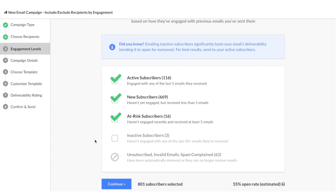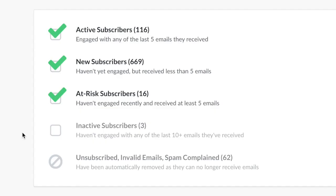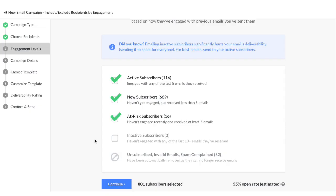This is now broken up by the recipient's engagement level. By default, Hive will select your active, new, and at-risk subscribers to send the email campaign to. Sending to your inactive subscribers can significantly hurt your email deliverability and potentially land your email in the spam folder.